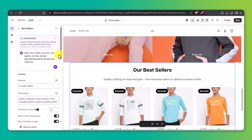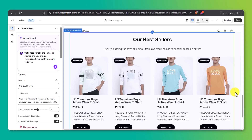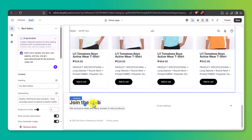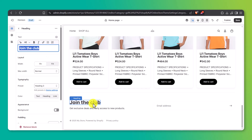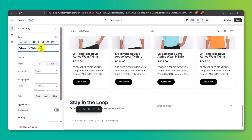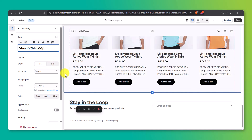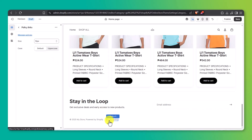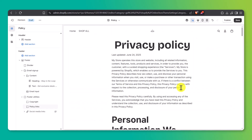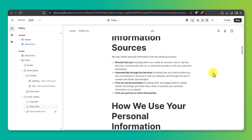Scrolling down to the footer — this is usually where your newsletter signup, social links, and legal info go. Keep it minimal. Change the wording, update the footer menu, and make sure you include links to your policy pages: privacy policy, terms of service, refund policy, etc. These are mandatory in most countries and help build customer trust.